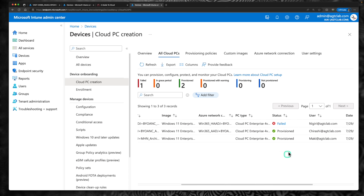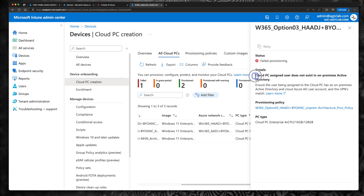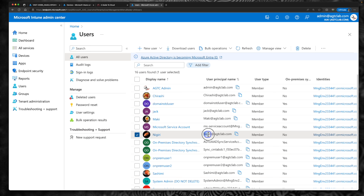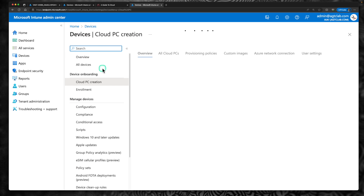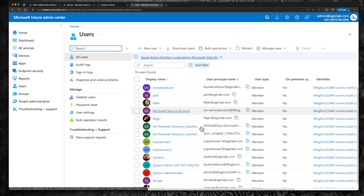It looks like the provisioning has failed. Let's click on the status to find out the reason. The reason is: cloud PC assigned user does not exist in on-prem Active Directory. That means the user has to be a hybrid user as well. The license I assigned was for a cloud-born user — I didn't know that. So let's go back to the users. The user I assigned the license to is not an on-prem user — this is a cloud-born user. For a hybrid network or hybrid architecture to work, the user has to be a hybrid user.